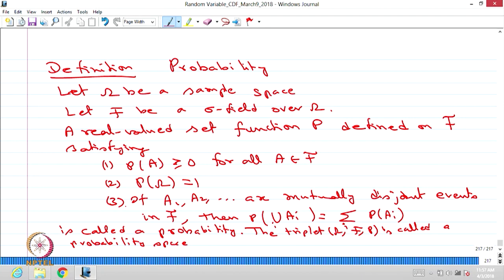This definition is very important. We have a random experiment — that means it is an experiment in which the results are not known in advance. If you collect all possible outcomes of a random experiment, that collection is called the sample space, a non-empty set omega. From omega, we create the sigma field.